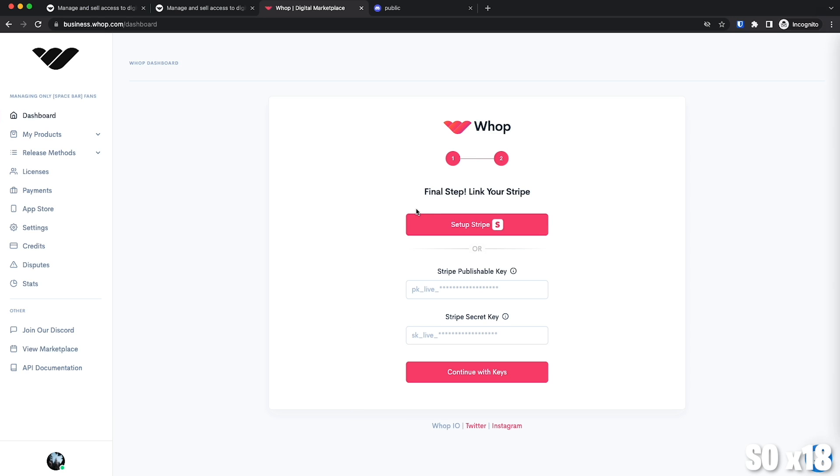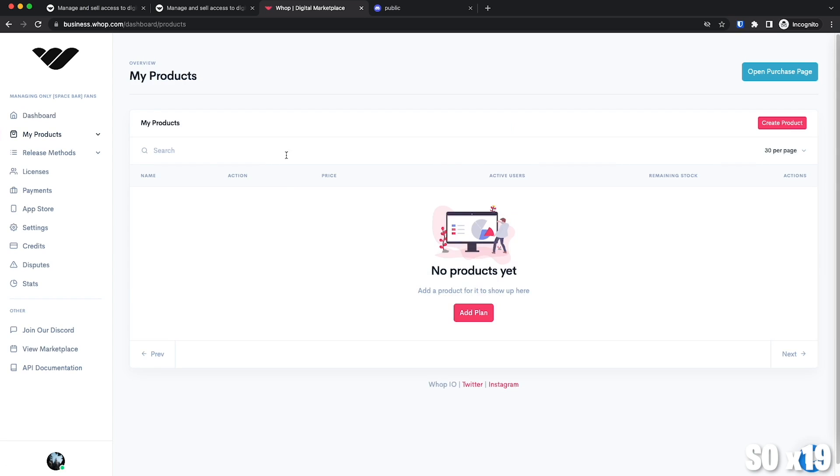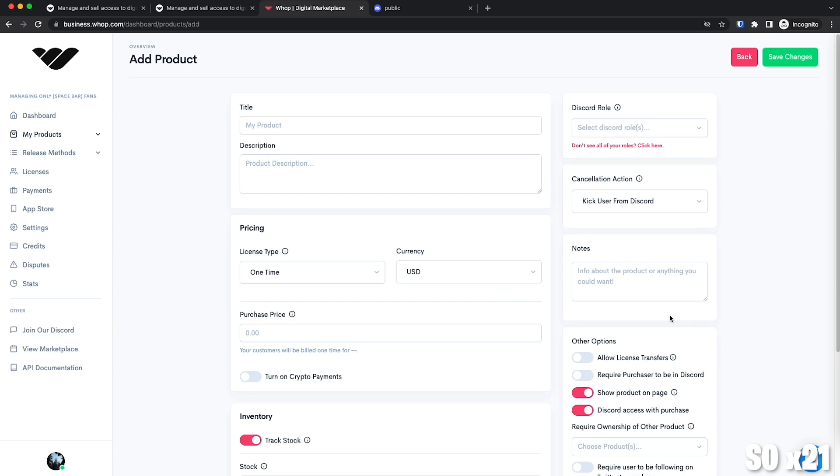Let's move on to the last step, which is setting up your purchase link. So on the left, we're going to click on My Products and then we're going to click on Products. As you can see, this is emptier than my bank account. So let's go ahead and click Create Product.